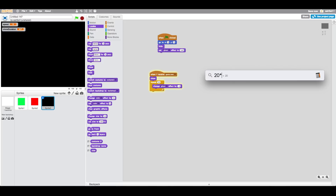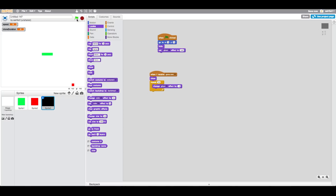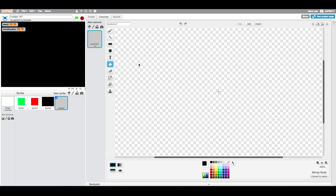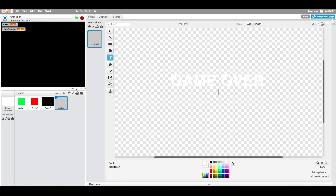Whatever two numbers you choose, they need to multiply to equal 100. So 10 times 10, 20 times 5, 50 times 2 — all work. Then create a new sprite called 'game over' with game over text on it.